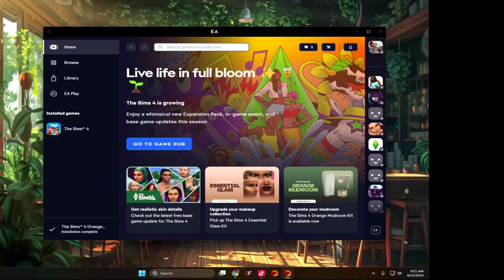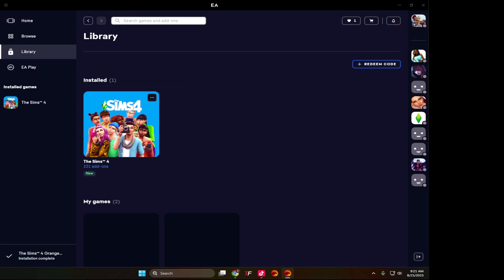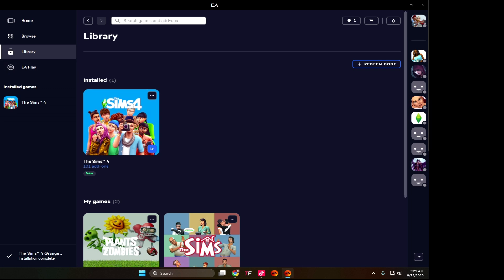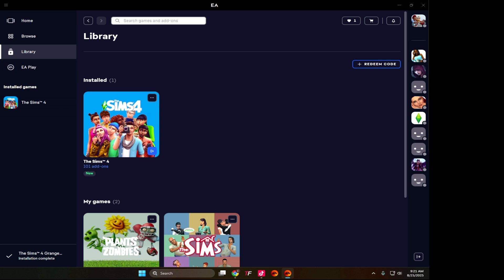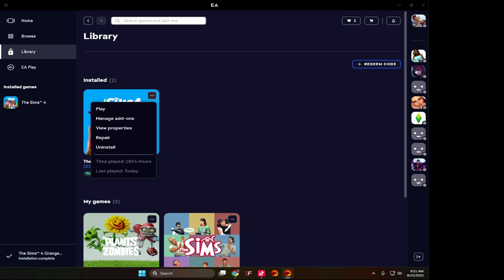Now here's very important: you are going to look for your library and you have your Sims 4. See these three dots? You click this and you repair your game. You click repair without the mods folder that you just took out. Once you repair the game, we're going to start loading it.